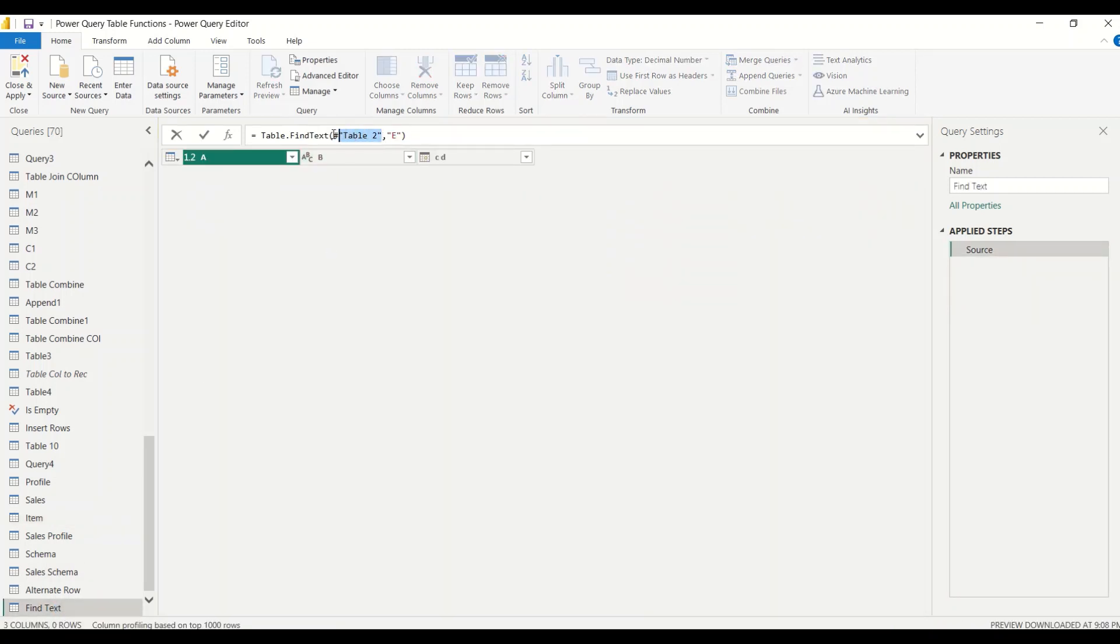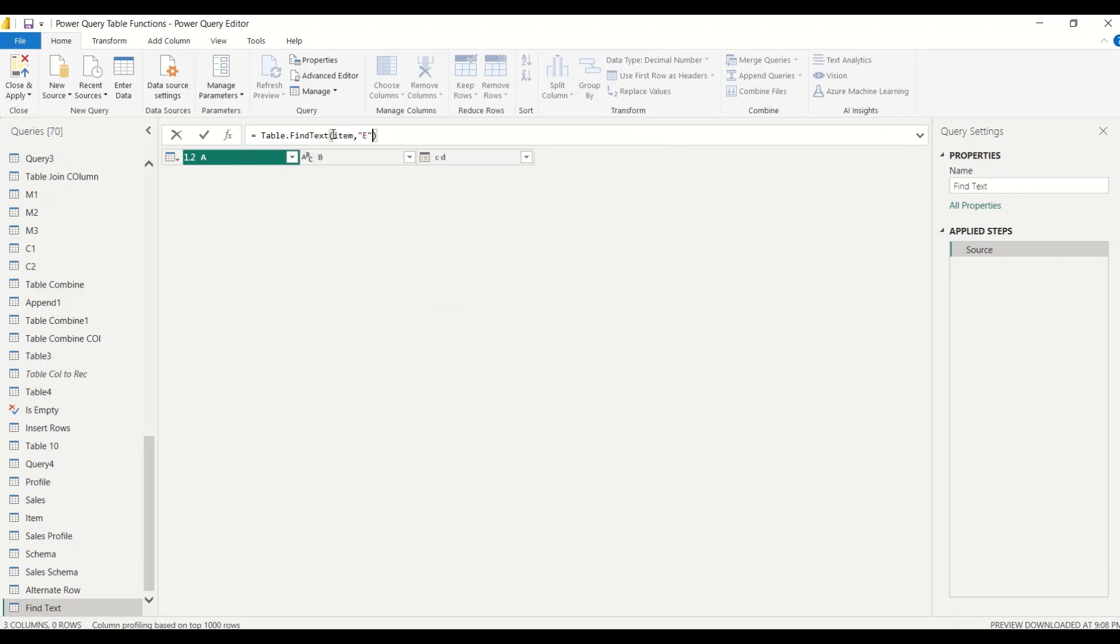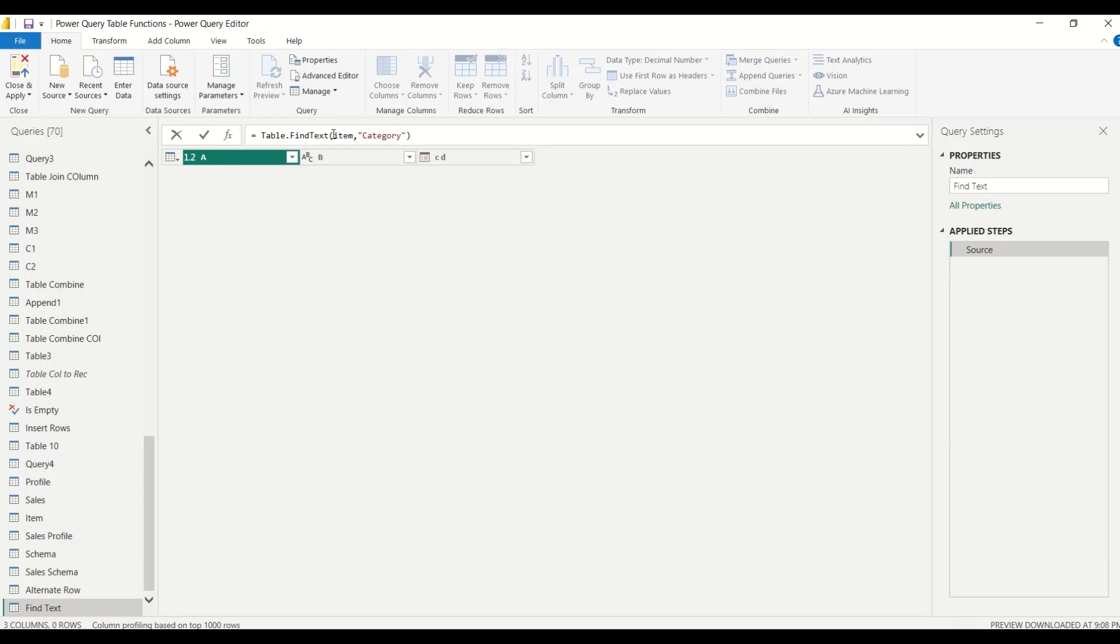So instead of using table 2, let me start using item now. So let me search item and let me give here category. Most of the lines will contain category. So the table name was item, capital I, and we need to be very careful when we are giving the table names because Power Query is case sensitive.